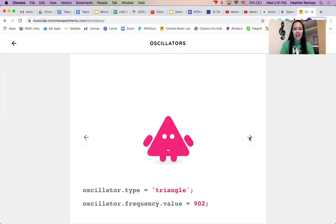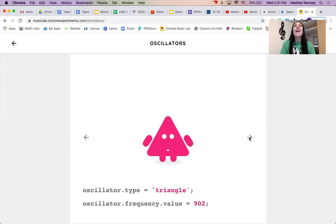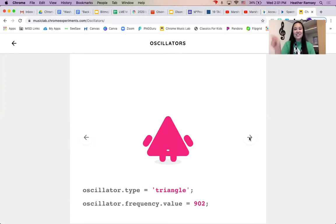This is the triangle and the waves look like triangles inside. They look like little mountain tops.